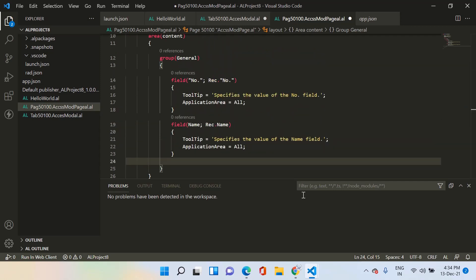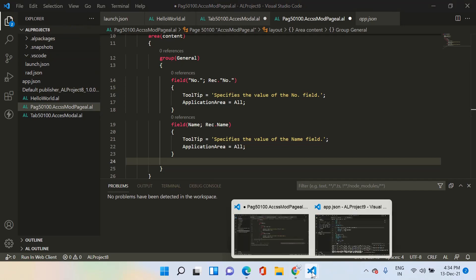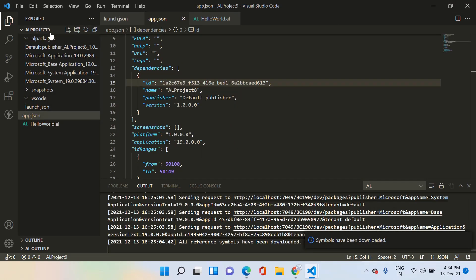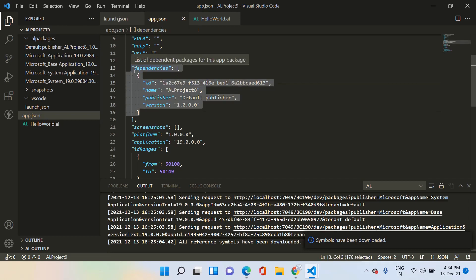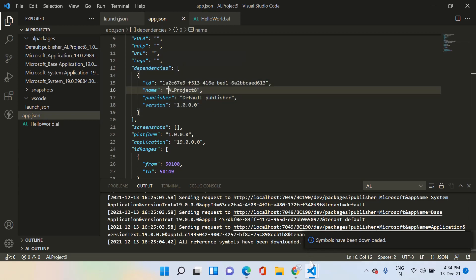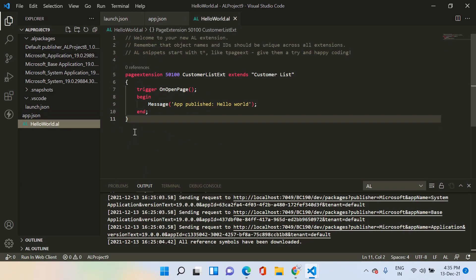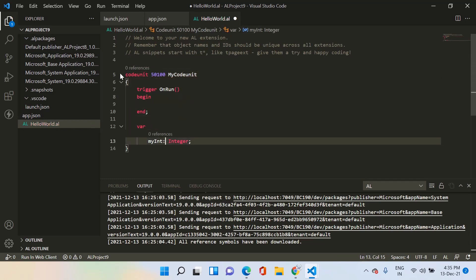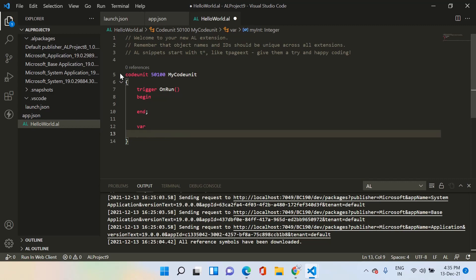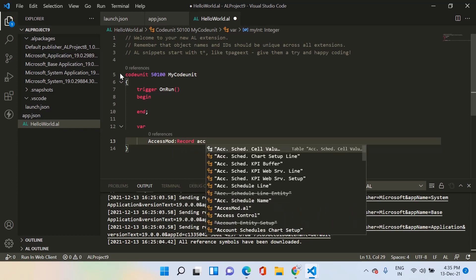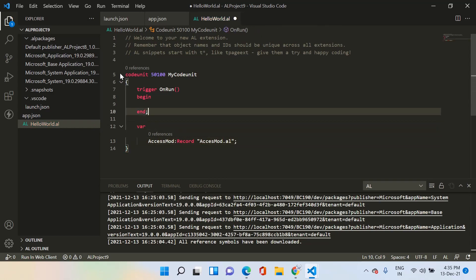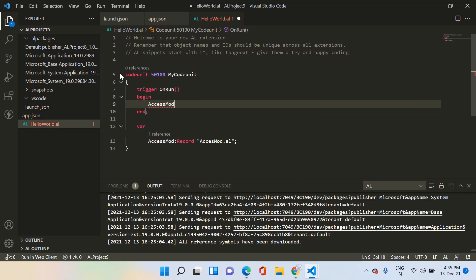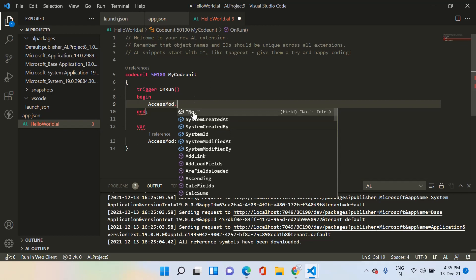Now let's see this further by creating a new project. I have created another project called AL Project 9 and added AL Project 8 as a dependency. By adding it as a dependency, all the table and page objects are available here. Let's create a codeunit and add one variable of the same table — access mod record.